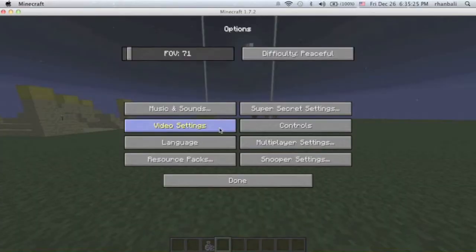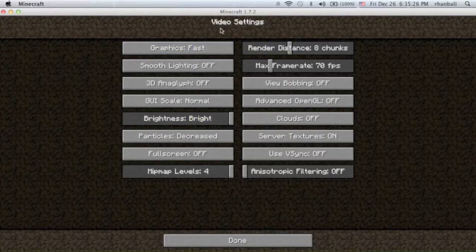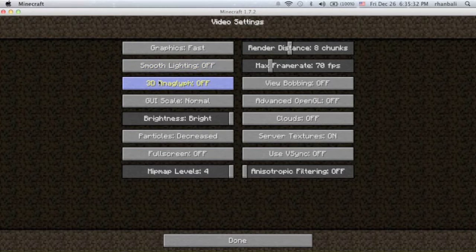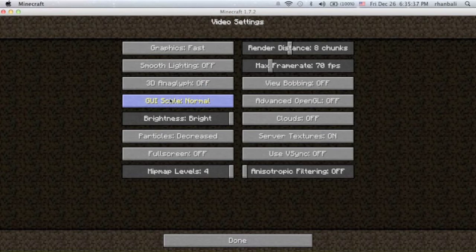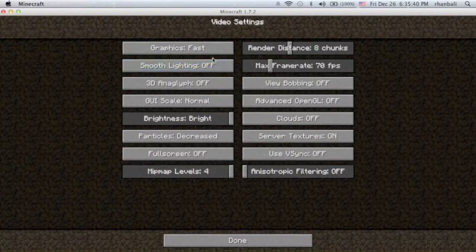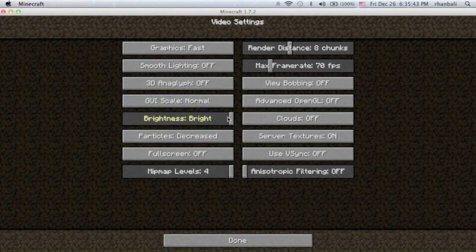So how you do this is just copy my settings on here. It's mostly render distance. As you know, graphics fast, smooth lighting off, 3D anaglyph off, GUI scale I think normal.